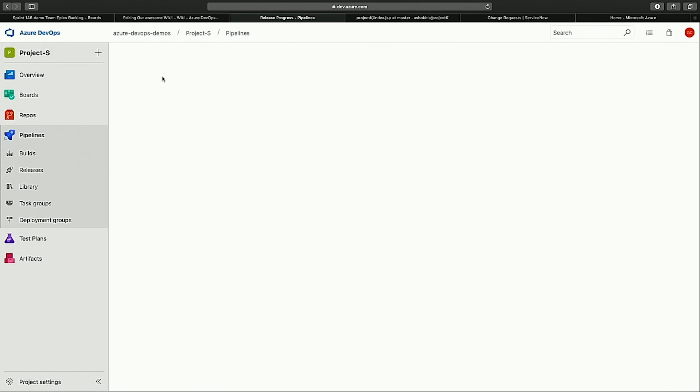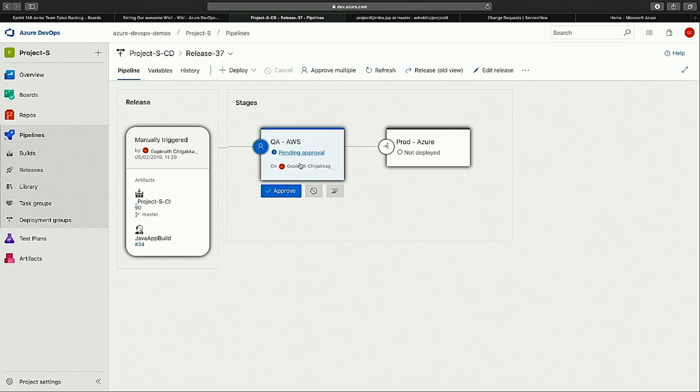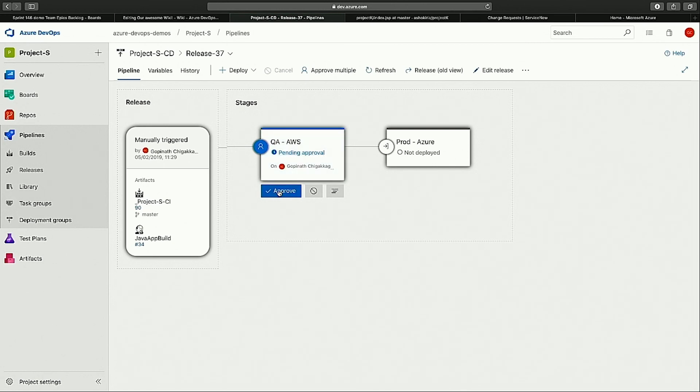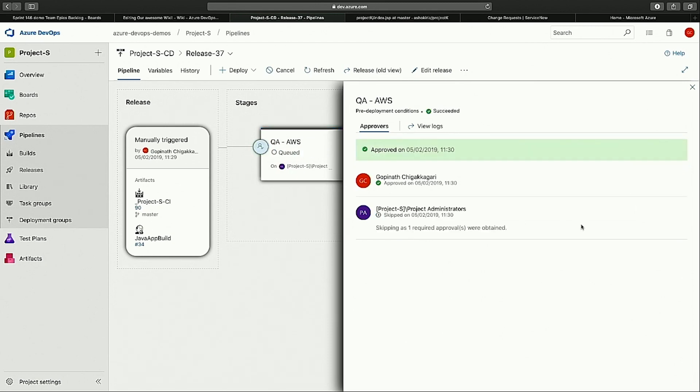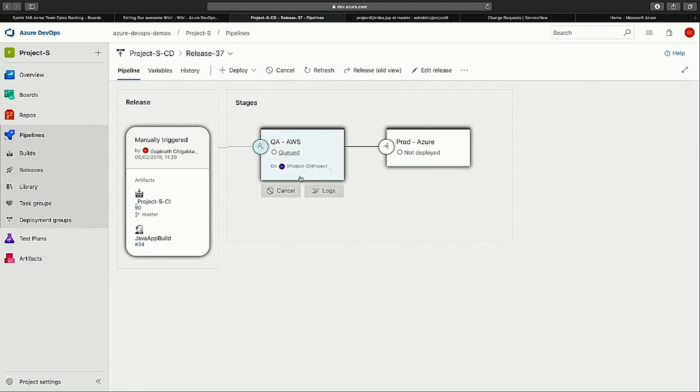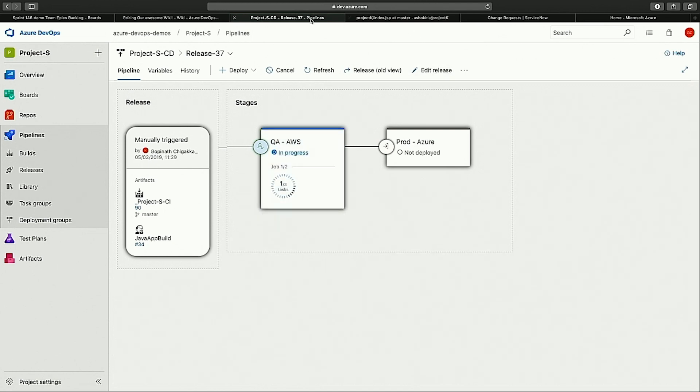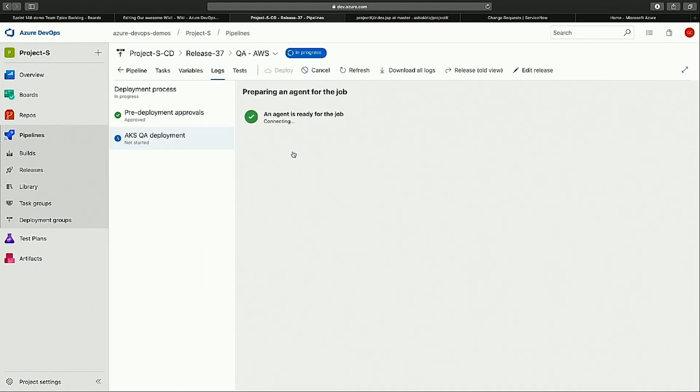While this is the release that is going on, you can see that this is the normal integration that we have done with an approval. This is our own approval system. It is waiting on me. Let me just approve it. And once I approve, that's good enough. Now it will go ahead and then it does the deployment to the first stage. And I will actually just open it and then show you what's going on in this.